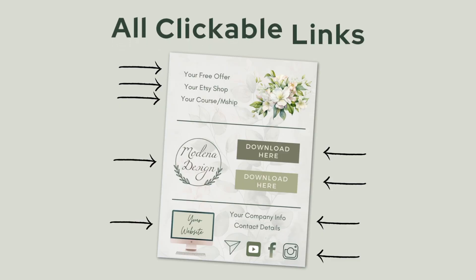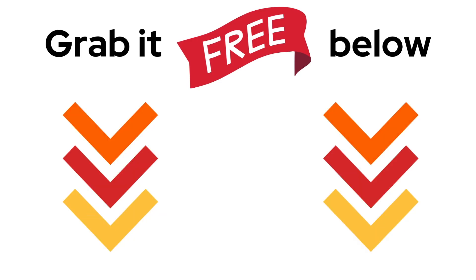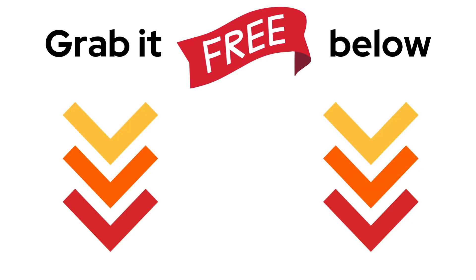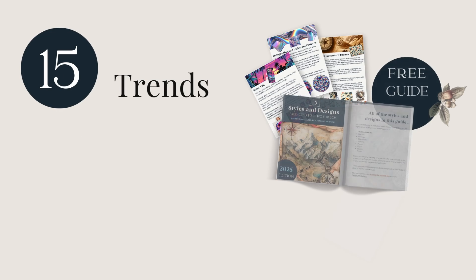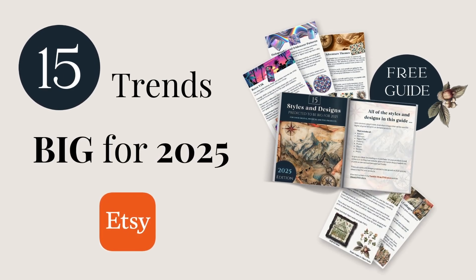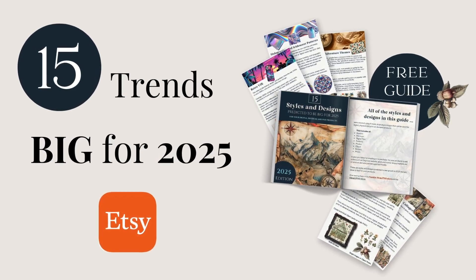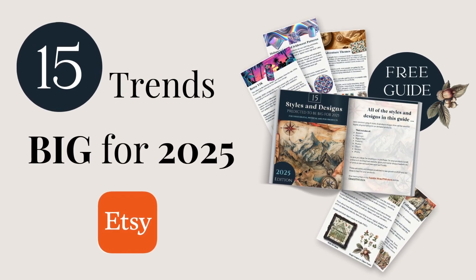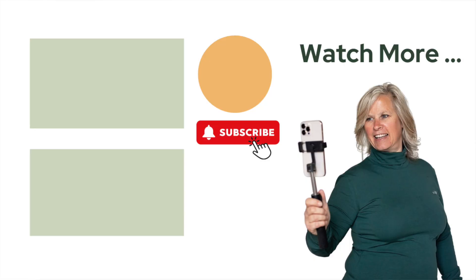And if you'd like a copy of that free links document, I'll leave the link below so that you can grab that and customize it for selling your own digital products. I'll also leave that link below to the free guide, 15 trends and designs predicted to be big in 2025, so you can grab that, and links that I think will be helpful for you on your journey growing your digital product business. So go watch these videos next, five Canva AI design features that you should know about, and also this one, how to create digital products fast inside of Canva. I'll see you in the next one.